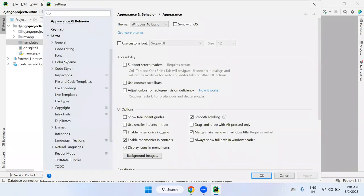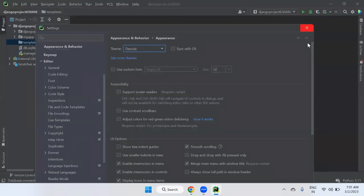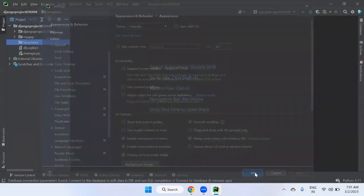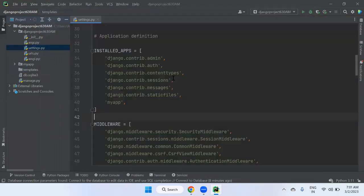In PyCharm settings, you can see the theme option. For example, Windows 10 Light or Dark theme. Changing the theme changes background and color combinations. When opening settings.py, the color impact changes automatically based on the theme.